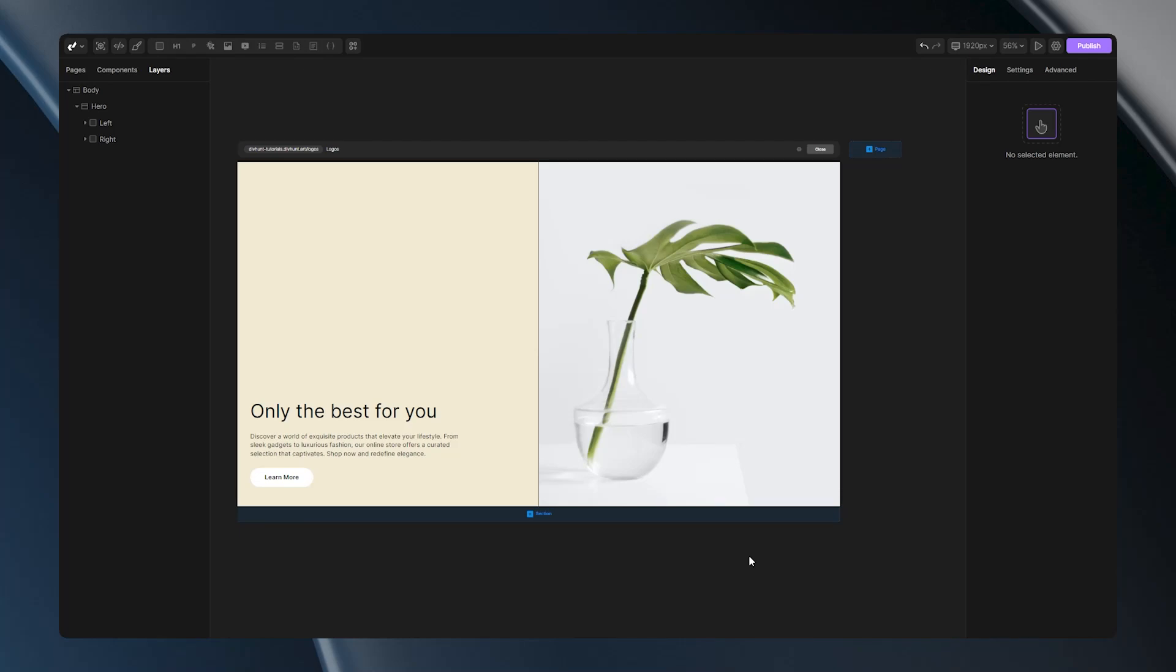Hey, in today's tutorial I'm going to show you how to make a moving logos section without code. So let's begin.